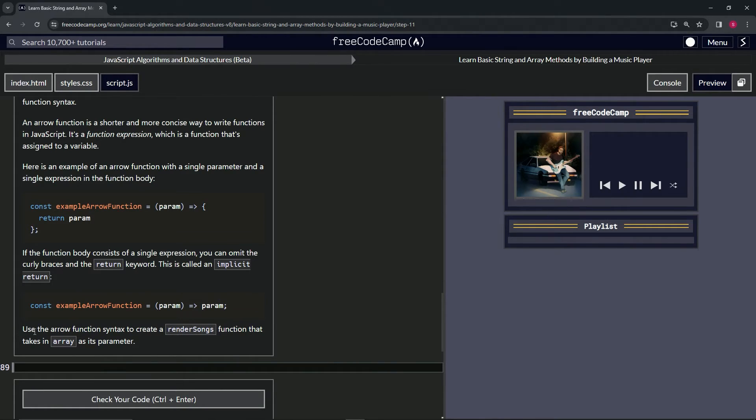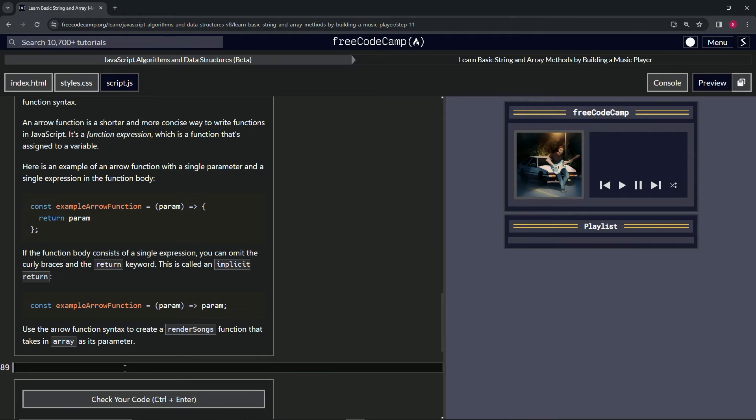So now we're going to use the arrow function syntax to create a render songs function that takes in array as its parameter. So for this one, what we're going to do is say const renderSongs.